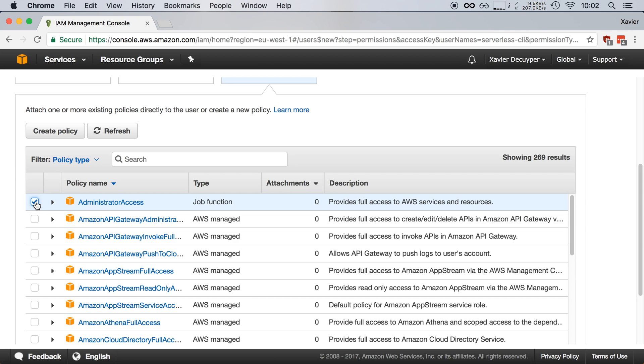Note that giving full administrator access to a user is generally not recommended. However, the serverless framework recommends doing this because they need new permissions all the time. Once the development of new features stops, they will publish a limited set of permissions and that will be a lot safer.